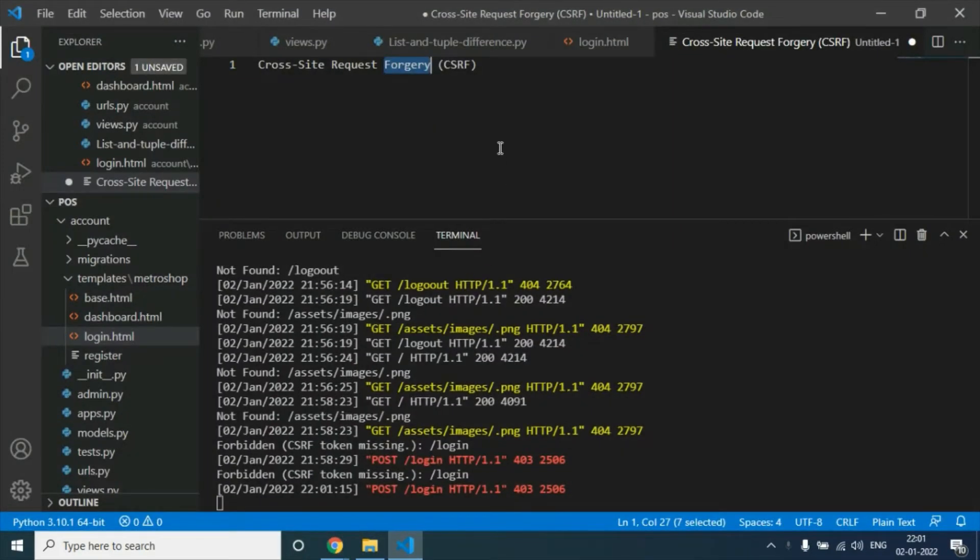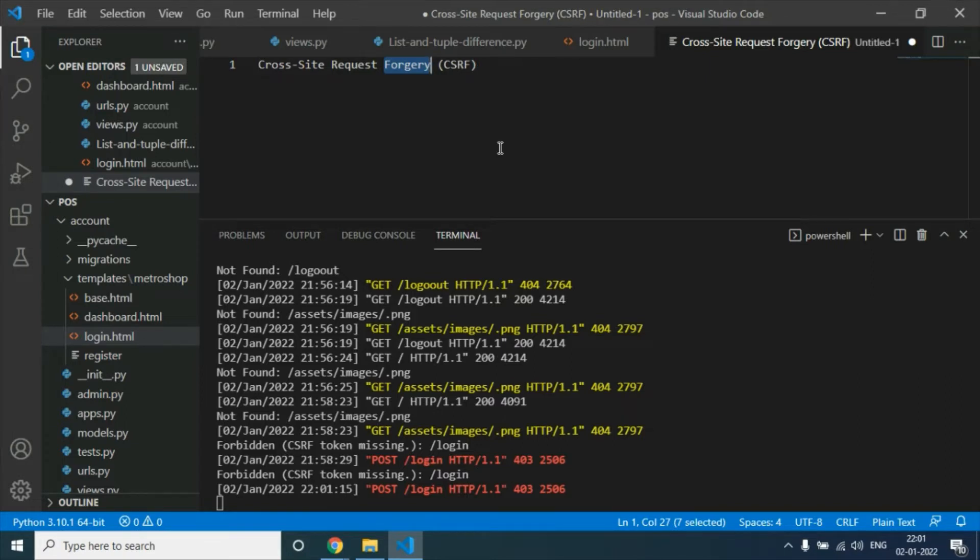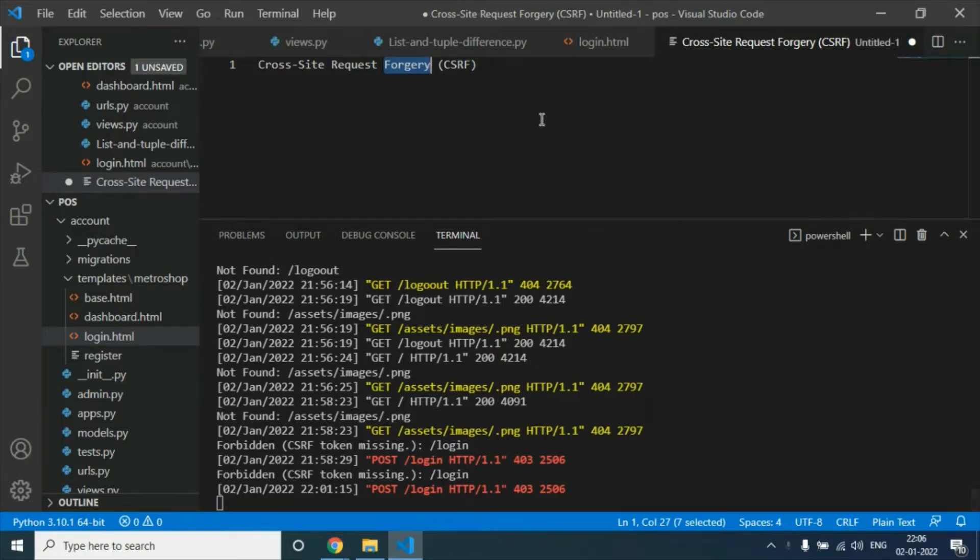We know that CSRF is a kind of attack where attackers can get customer or administrator information when we submit a form through POST or any other method. CSRF means Cross-Site Request Forgery.